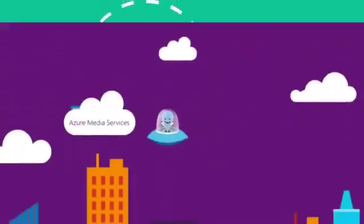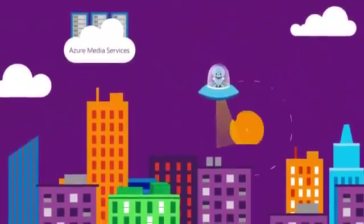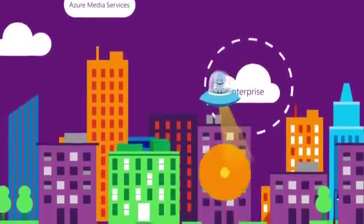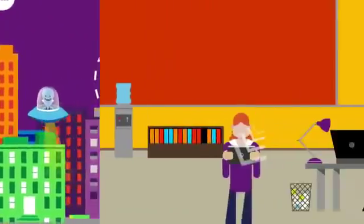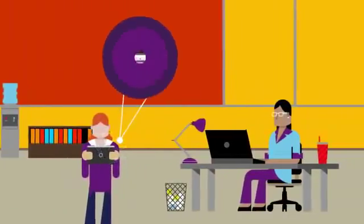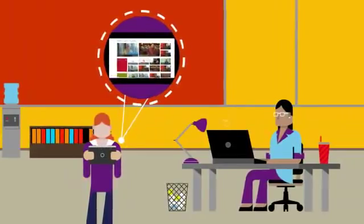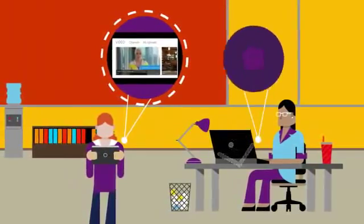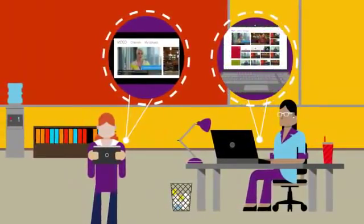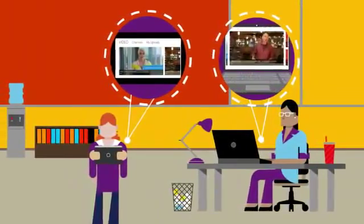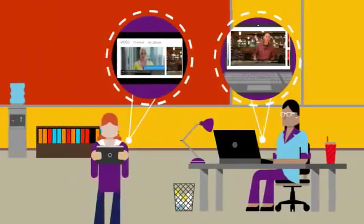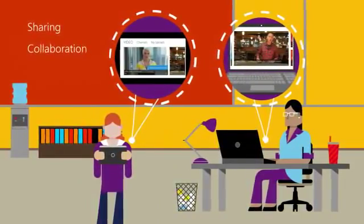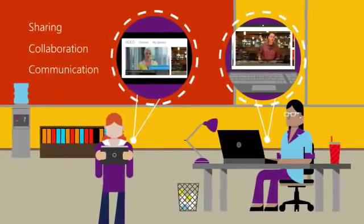Media Services technology is also making an impact in the enterprise. Office Video, powered by Azure Media Services, empowers employees and organizations of all sizes to use video to enhance sharing, collaboration, and communication.